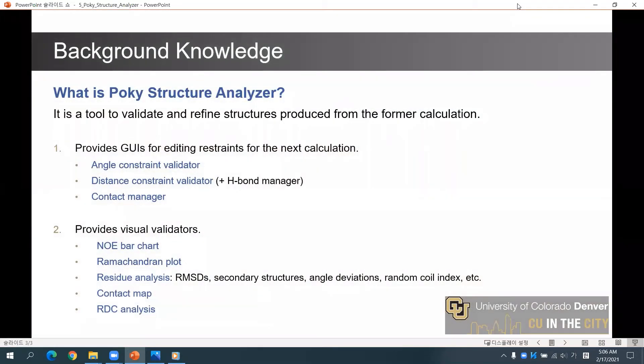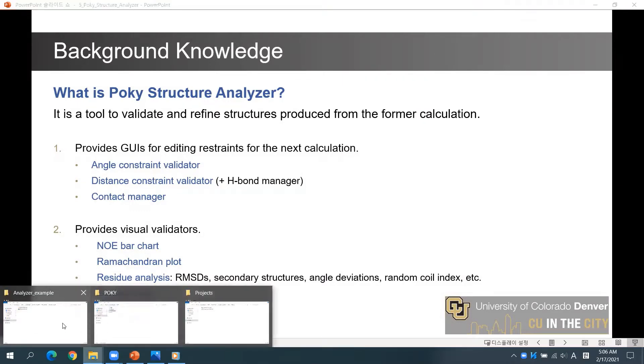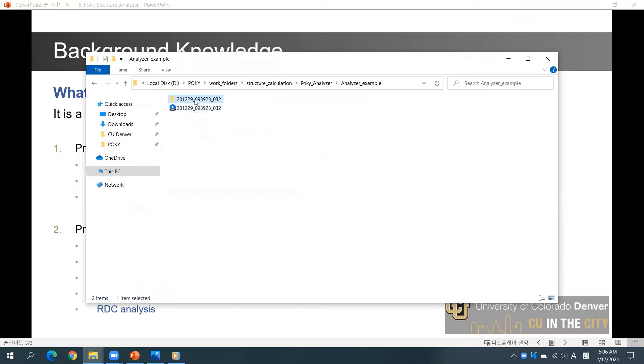Poky Analyzer is a tool to validate and refine structures. It provides graphical user interfaces for editing restraints and visual validators for various features. Before opening the Poky Structure Analyzer, you should first download a job result from your email inbox and unzip the result.